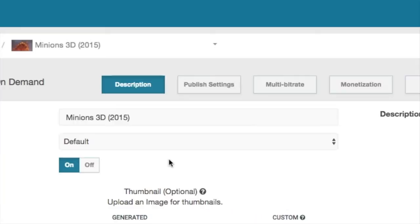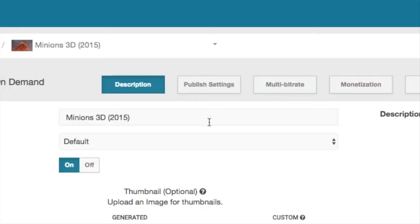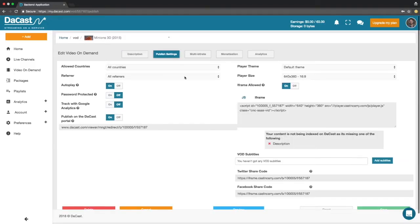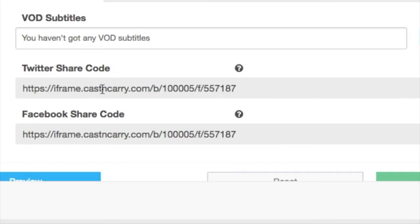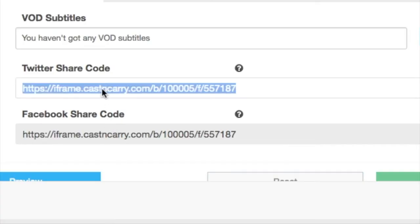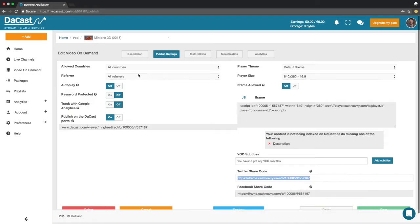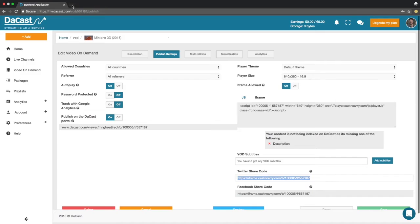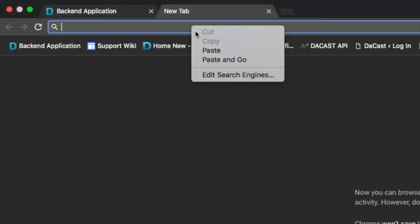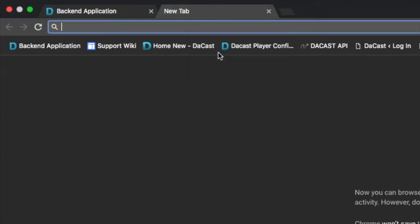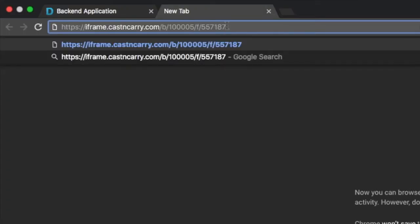Go into the publish settings section of your video on demand. Copy the social media share code and paste it into a browser tab.